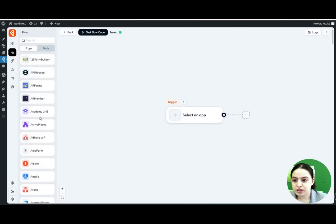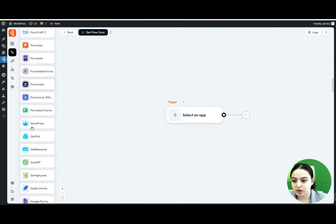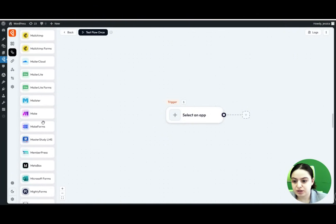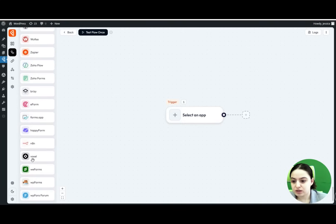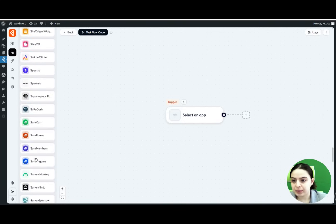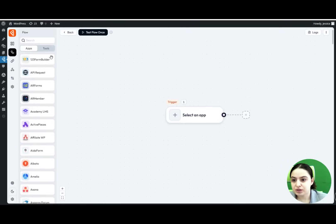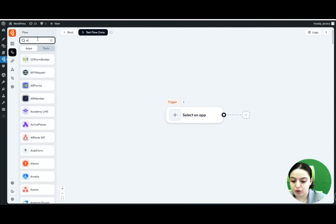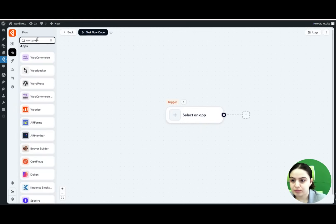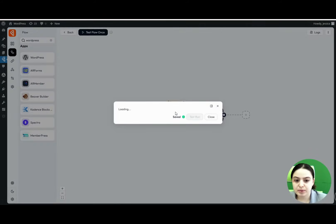As you can see, the plugin integrates with so many apps and you can use unlimited capabilities and create unlimited flows. The list is very large, and you can search for apps here. Let's search for WordPress as an example — there are many apps available, and there are also additional tools you can explore.